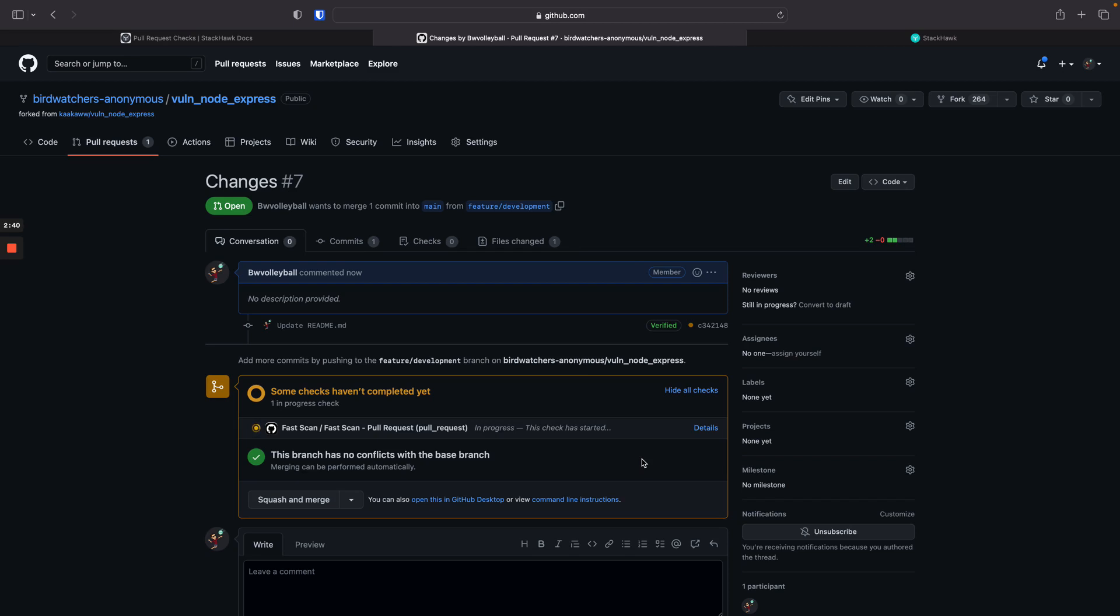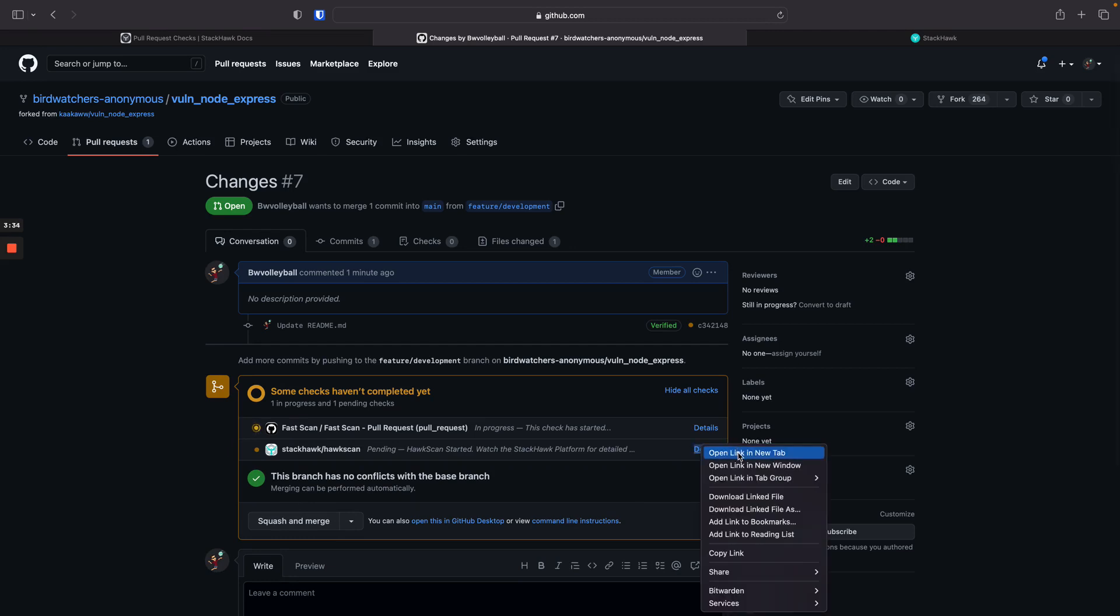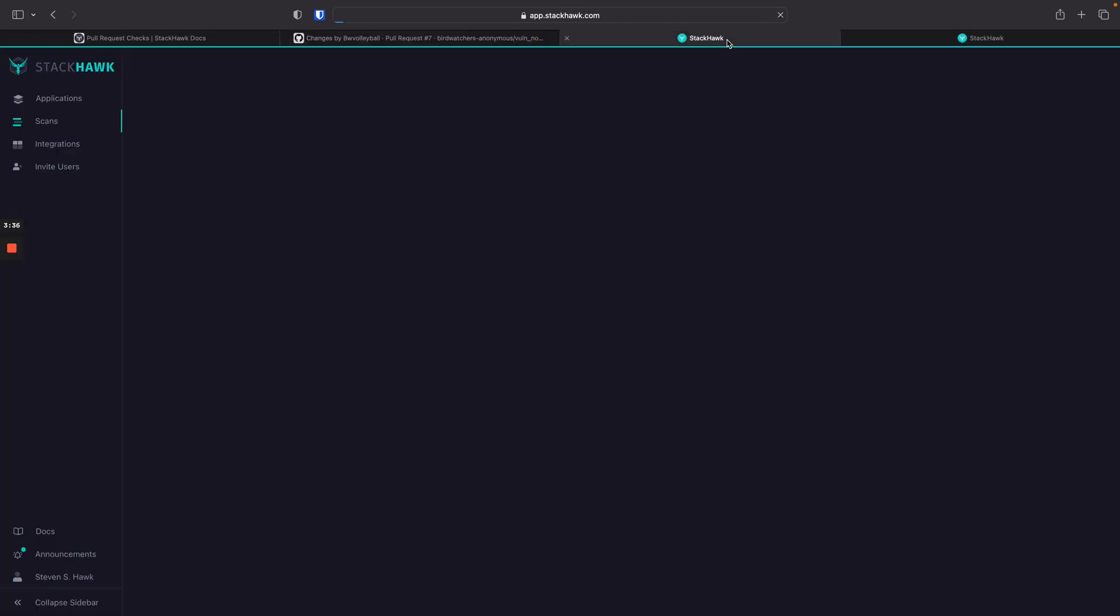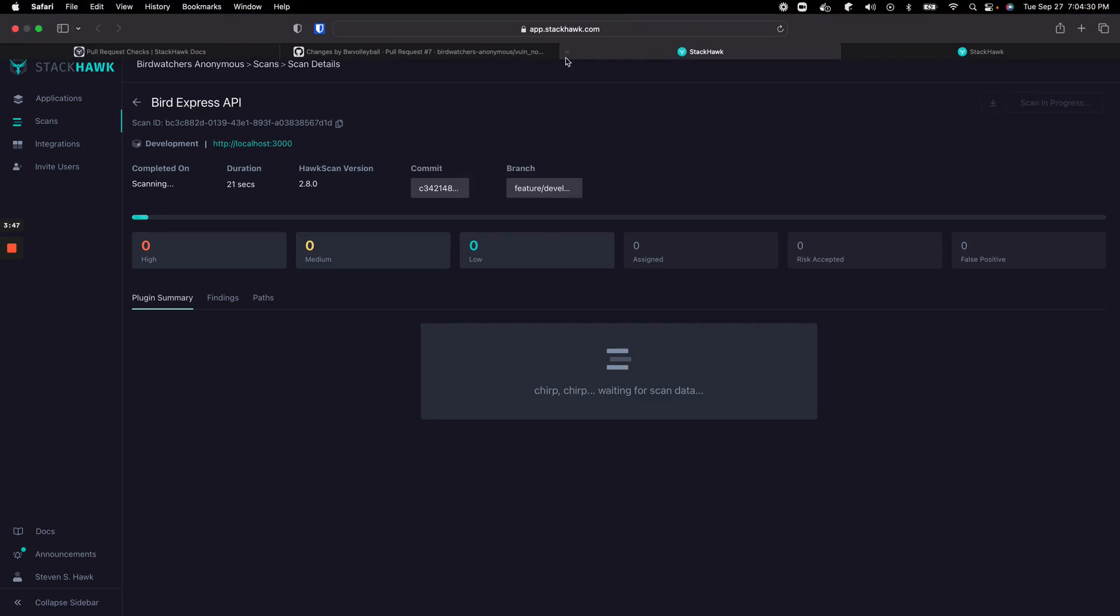And before long, we should see HawkScan as a pending commit status. Here's our HawkScan commit status. This details link will take you right to the platform for that specific scan so you can follow along. You'll also notice that the two scan tags we specified are up here, so the commit SHA and the branch. So that way you can always track where a given scan came from.